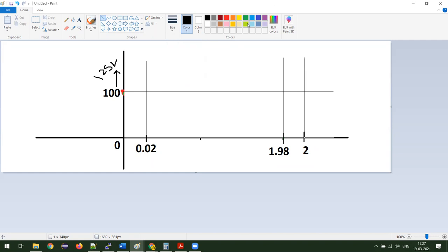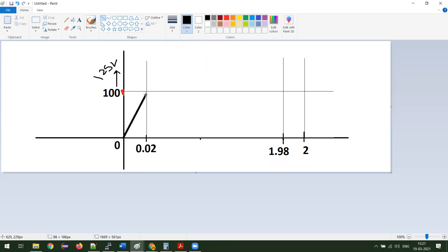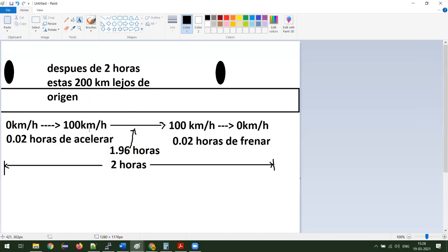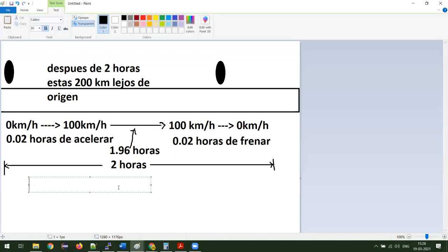Ok, la velocidad empezó en 0. Voy a poner unas líneas delgadas para construcción. Empezamos en 0 y llegamos a 100 en 0.02 horas. Y después usted manejó con velocidad constante, constante hasta aquí, y después bajó la velocidad a 0. Entonces usted estaba en 0, fue a 100, dejó en 100 por mucho tiempo, y después otra vez llegó al 0. Ok, mi pregunta es: ¿cuánto es el área o la distancia que se manejó? ¿Qué distancia fue?